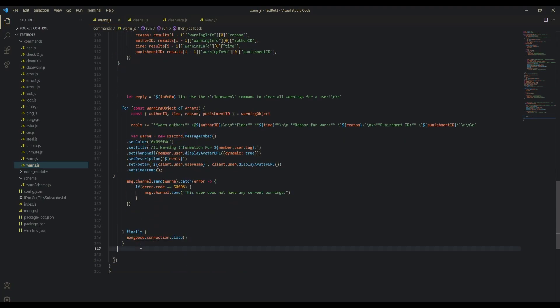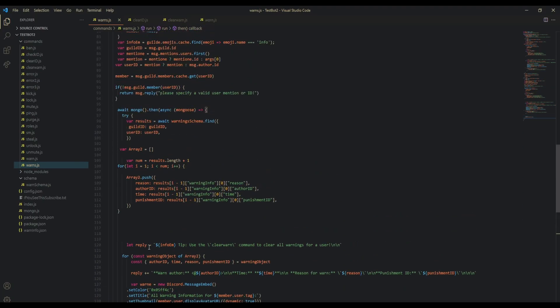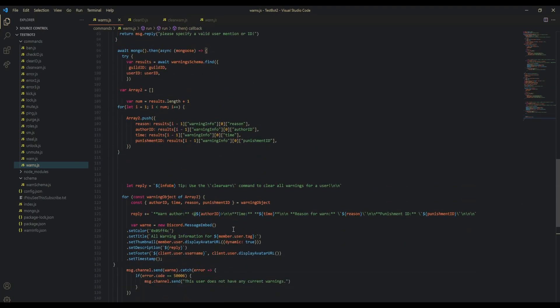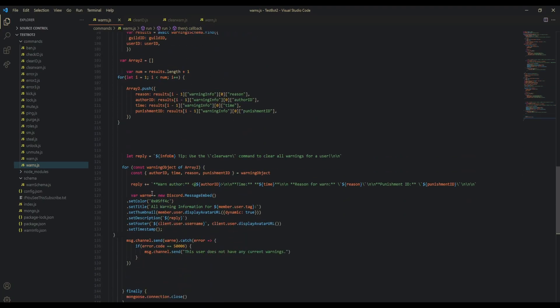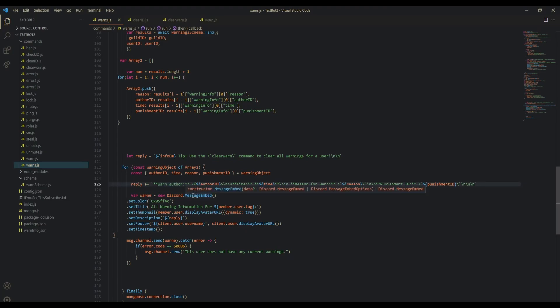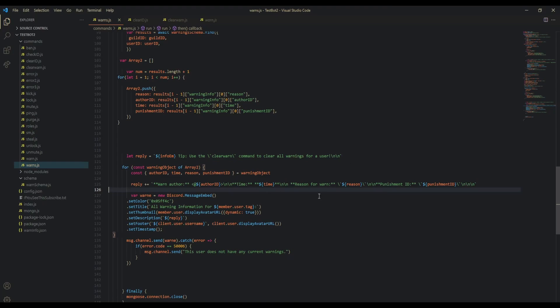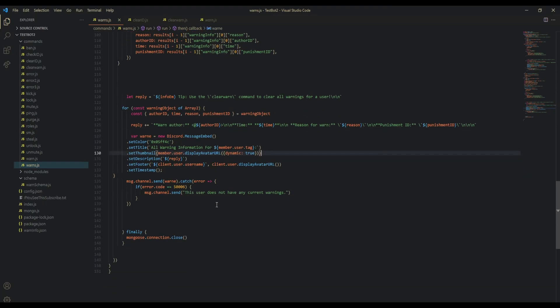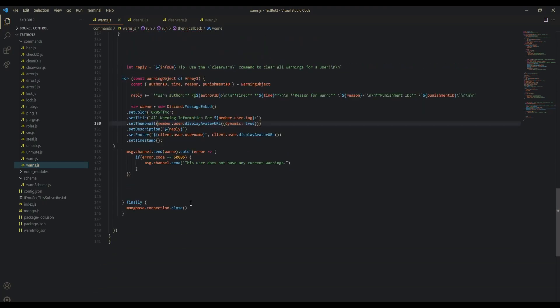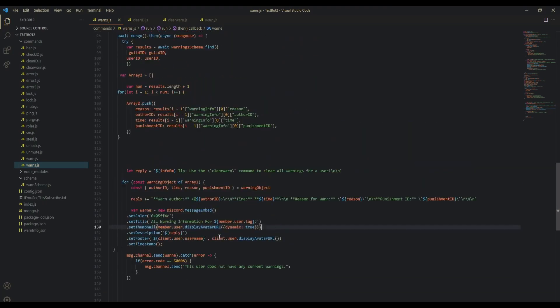Everything else is practically the same except for the fact that we do reply plus equals warn author, and then we actually specify the author so that they can see who actually warned the user. So that should be it. I think this is it for the warns command.